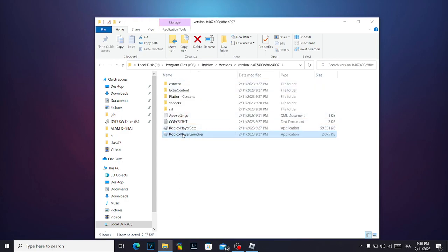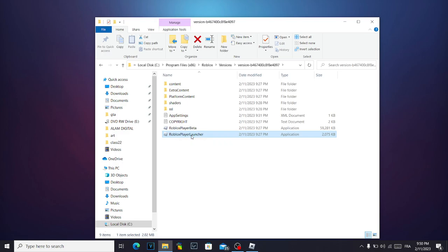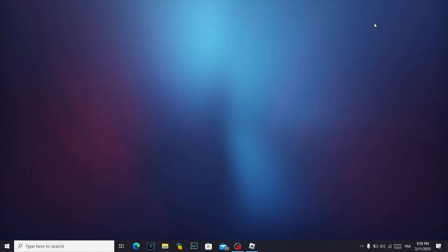Now all you want to do is click on this Roblox player launcher and the problem must be solved. If it's not, then click on your right mouse and click on run as administrator. Don't forget to like and subscribe.